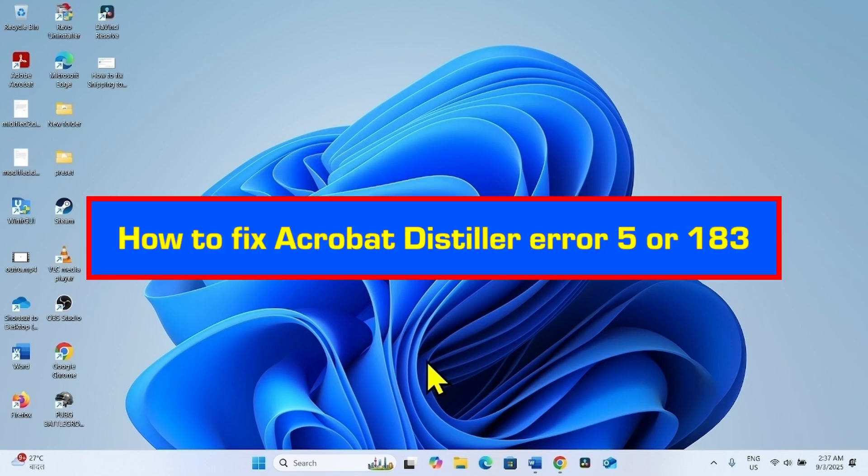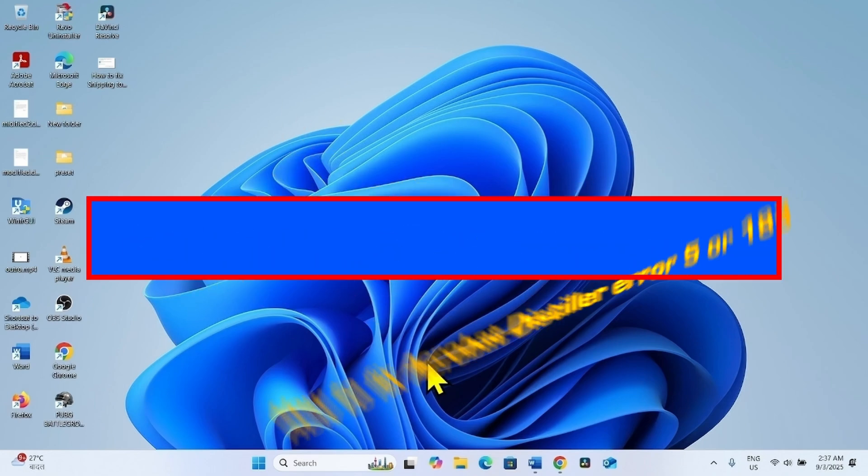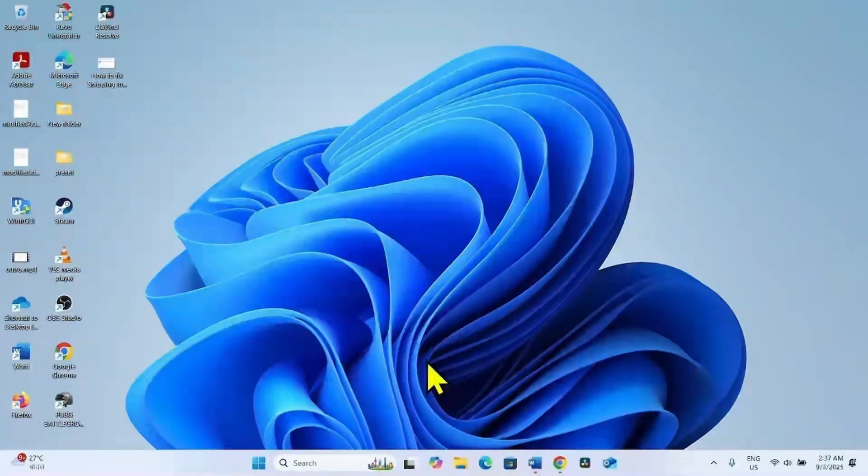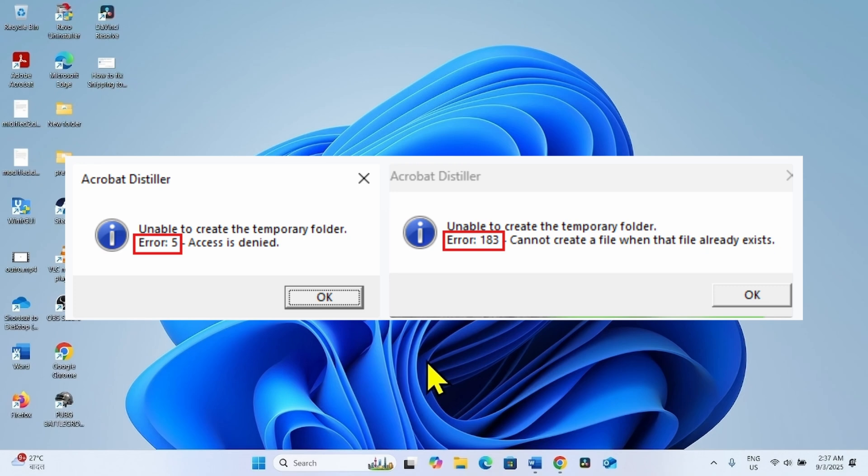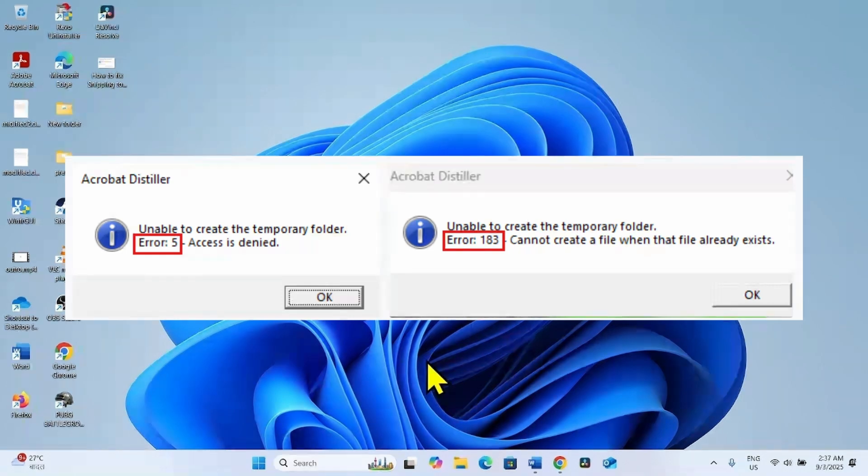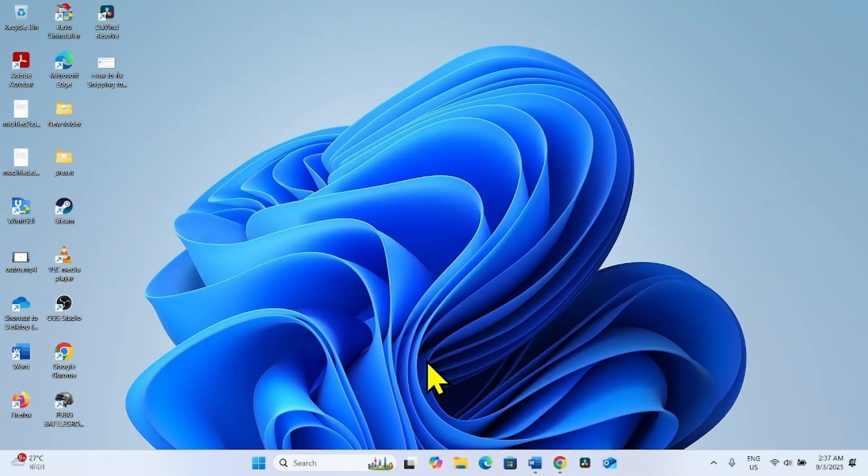How to fix Acrobat Distiller Error 5 or 183. Hello friends, both errors appear because Adobe Distiller tried to create a temporary folder somewhere and is not having the permission to do so. Therefore, you will have to change the permissions. Follow the steps for this.